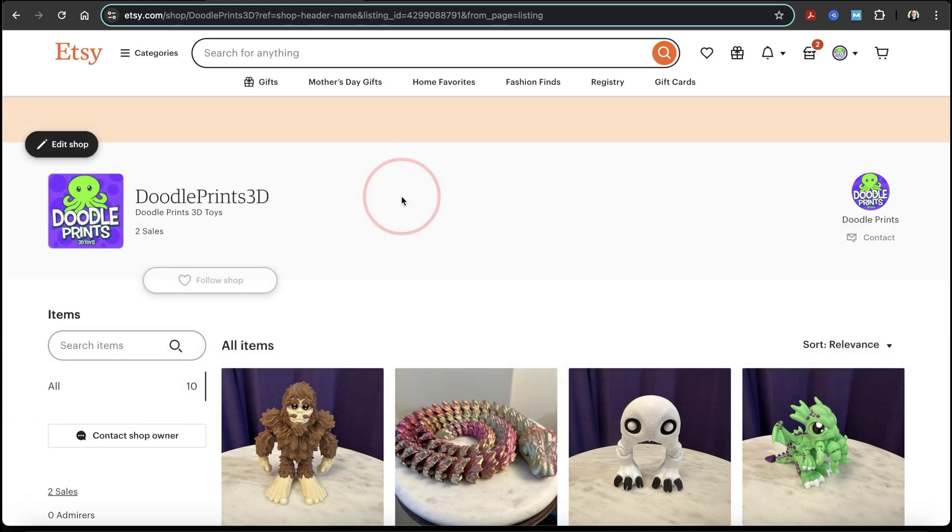Let's say we have an Etsy store here where we sell 3D printed toys. I just printed a bunch more of one of these, and since I use Square to keep track of my inventory on and offline, I want to go ahead and add and update the quantities on my account.